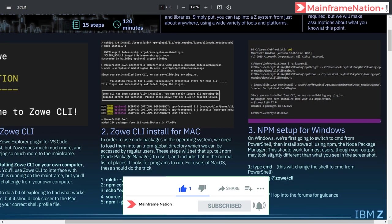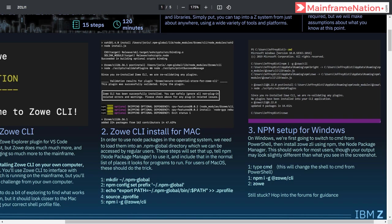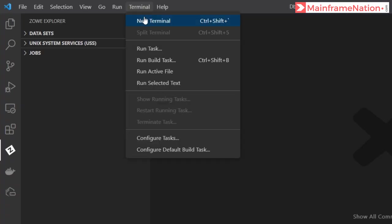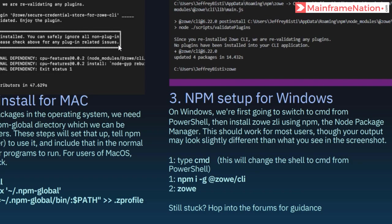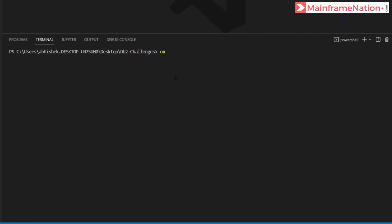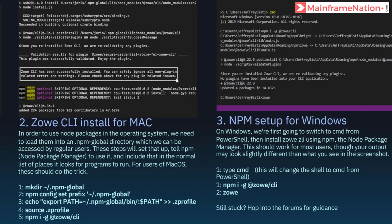I'm on Windows so I will go to step 3. In step 3 I have to first set up npm. Let's go to VS Code — click on Terminal, then New Terminal, then type 'cmd'. Then give the command: npm i -g